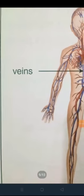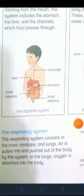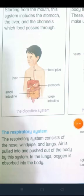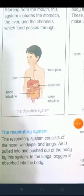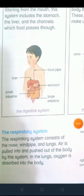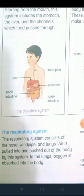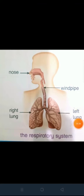The respiratory system — saans lenay ka intizaam. The respiratory system consists of the nose, windpipe and lungs. Nose, windpipe aur lungs respiratory system par mushtamil hain. Air is pulled into and pushed out of the body by this system. We take in oxygen and out carbon dioxide through this system. In the lungs, oxygen is absorbed into the body. Lungs mein ja kar oxygen hamaari body mein absorb ho jaati hai. This is the nose, this is the windpipe, left lung and right lung.